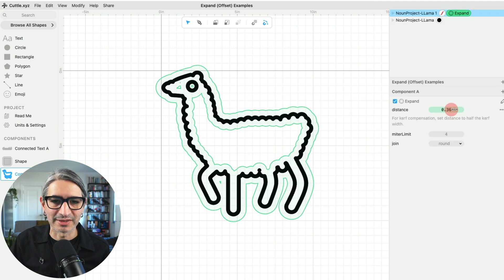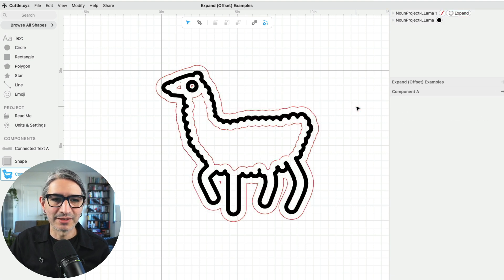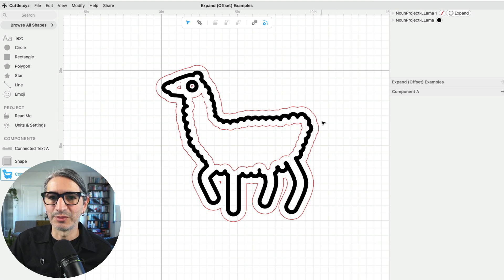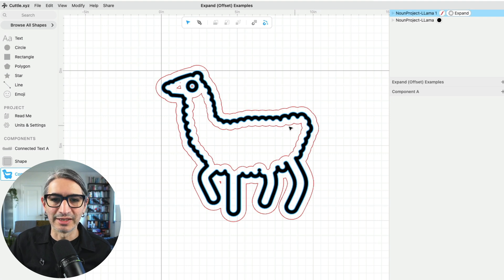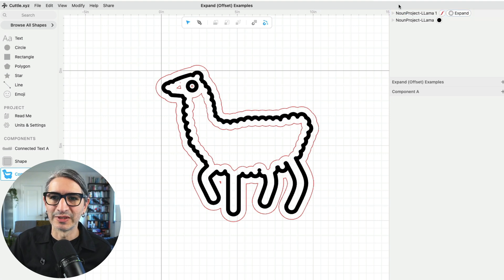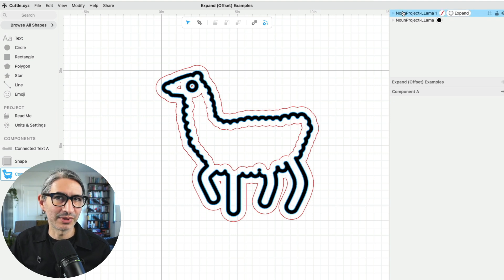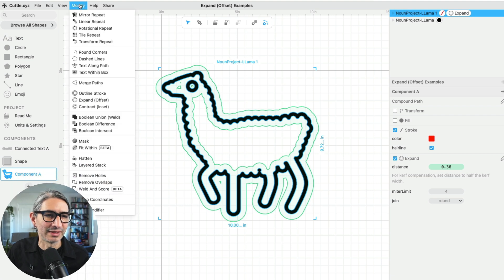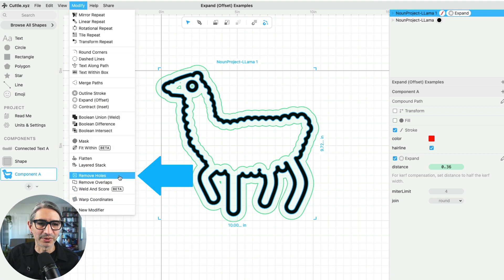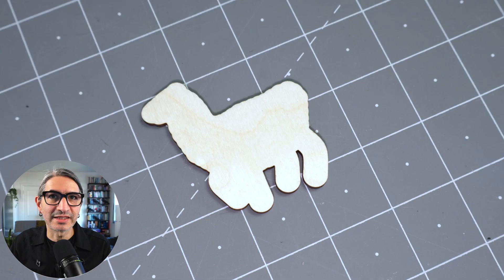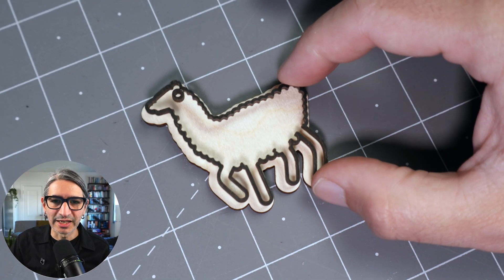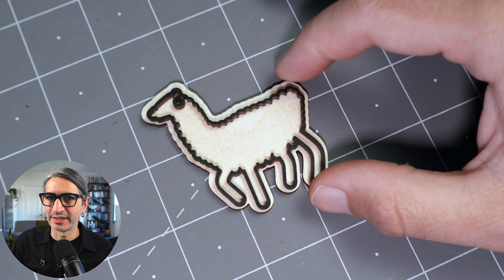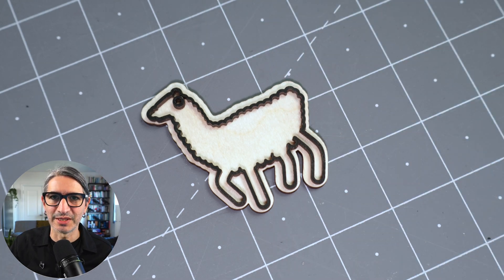I'm going to change the distance, and something that you would often do with this kind of thing is that you want to get rid of the internal holes. So for that we can also use this other modifier called the remove holes modifier, and that's how we create a neat outline for an existing SVG.